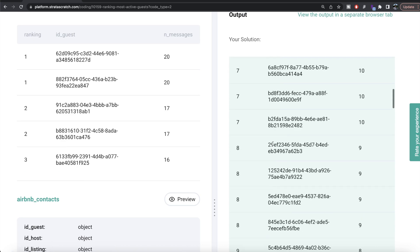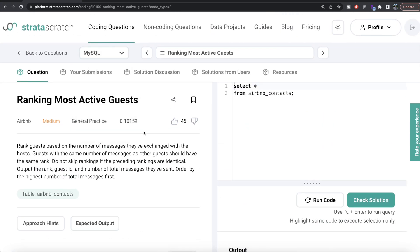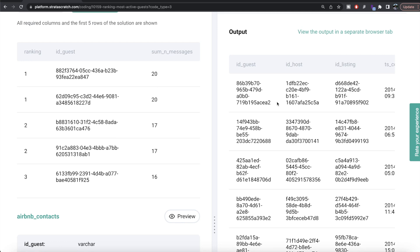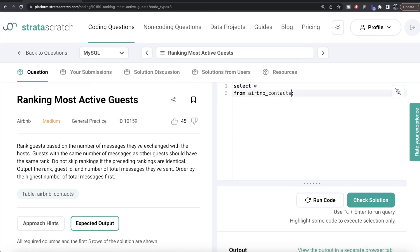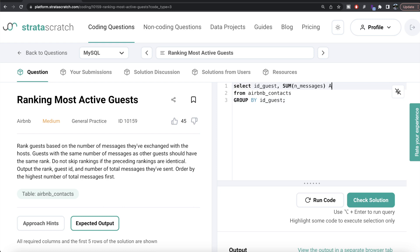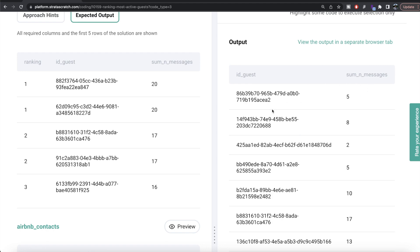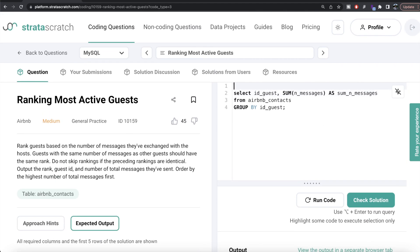Now let's see how the corresponding code looks in MySQL. We have the same question; the expected output is the same, except the third column is named sum_n_messages instead of n_messages. The table airbnb_contacts has the same columns and information. From this table we group by id_guest and return id_guest along with SUM(n_messages), aliased as sum_n_messages. Let me run this — we now have id_guest and sum of n_messages. We can store this in a Common Table Expression, writing WITH cte AS, and wrapping the query in parentheses.